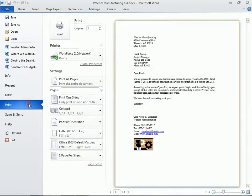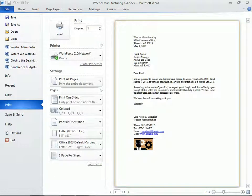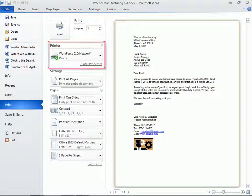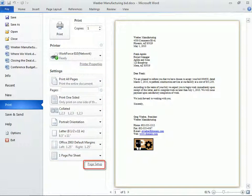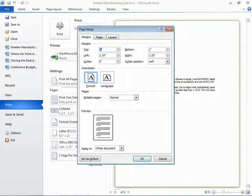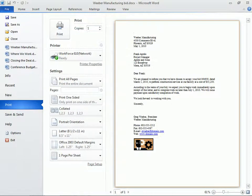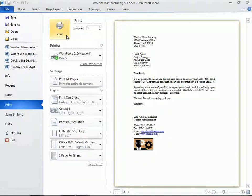As for printing, Word 2010 nicely provides us with a preview of our document, along with all the print options we need in one place. We can choose our printer, control Print Settings, and Manage Page Setup. And when we're ready, click the big Print button at the top.